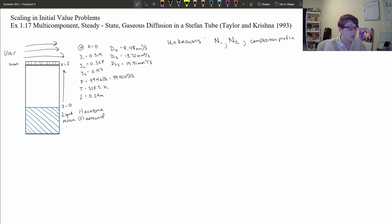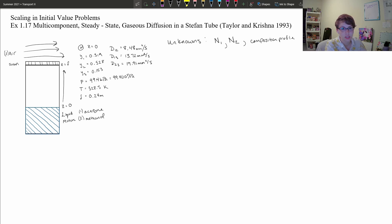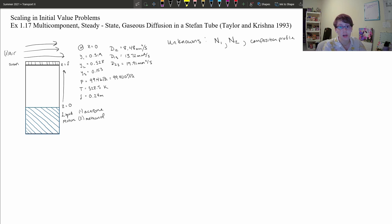What we're looking at is a binary liquid mixture in a Stefan tube of acetone and methanol. Across the top of the Stefan tube, air is blowing and we have this system of gases diffusing — acetone, methanol, and air. What we're trying to determine is the molar flux of components 1 and 2, as well as the composition profile of the mole fractions across the system from z equals 0 to z equals delta.